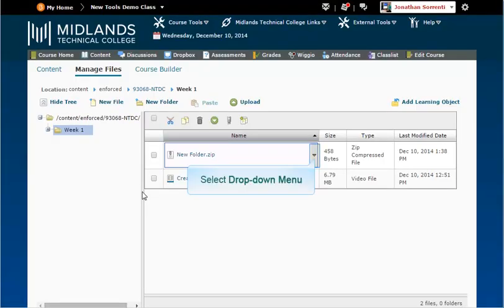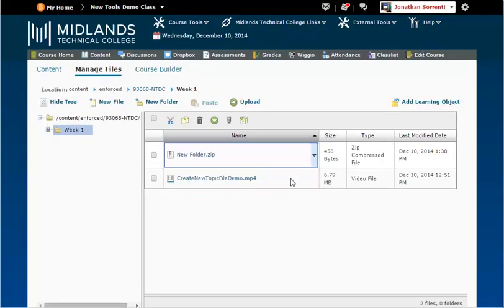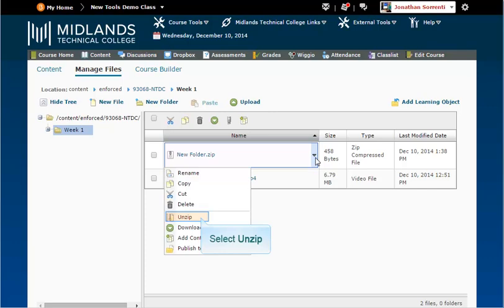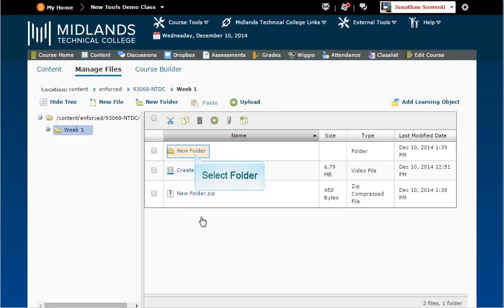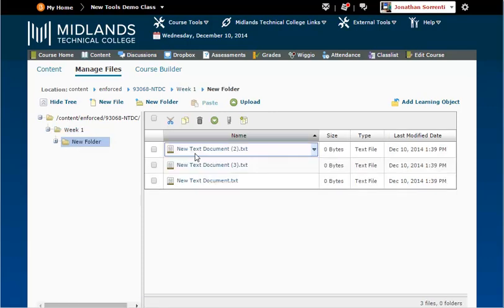Click the down arrow next to the zipped file in your Manage Files, then select Unzip. Your zipped file will be unzipped. A folder will be created using the name of the zipped file. If you click this folder, you will find your files.